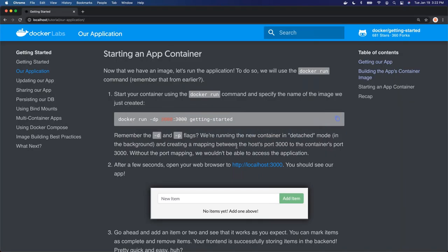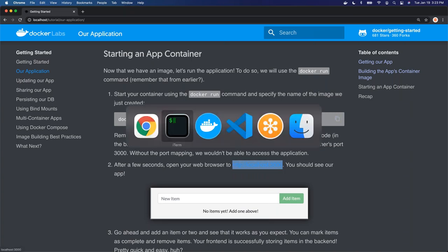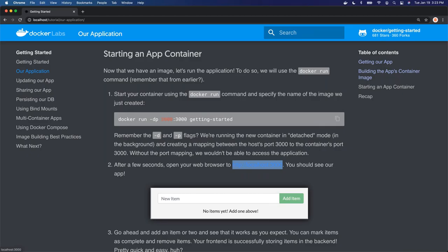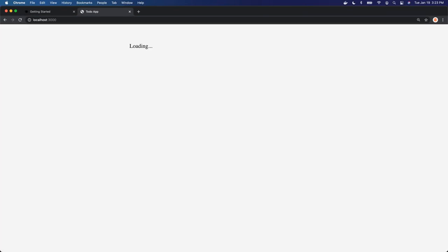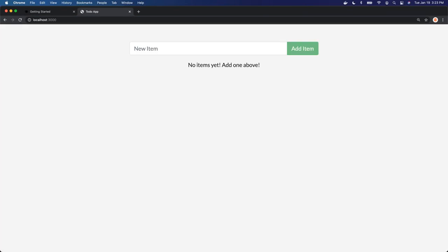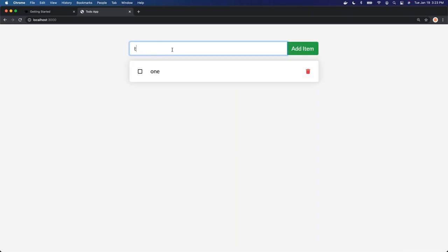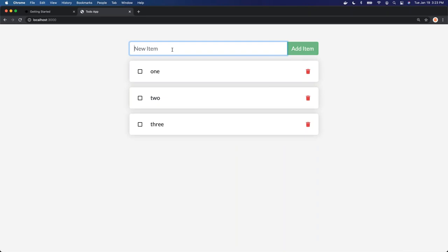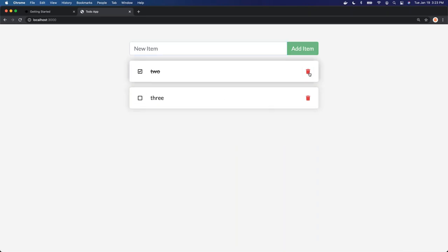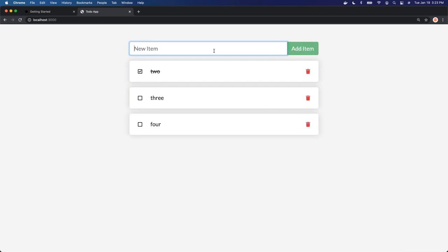So now we have our image up and running. We can go look at localhost 3000 and we see our application is running. Let's add some to-dos. We can check boxes, we can delete them, and then add more. Seems to be running.